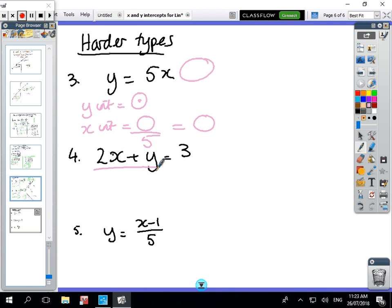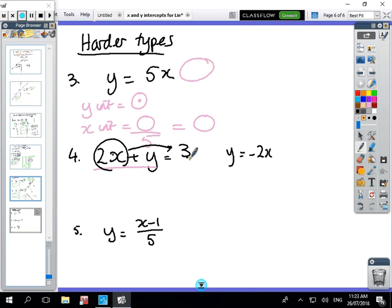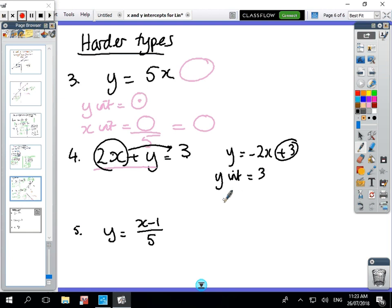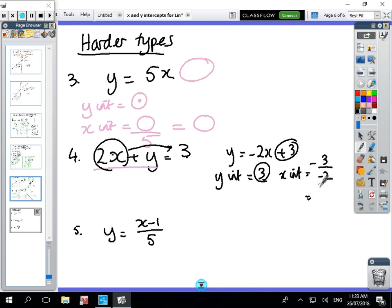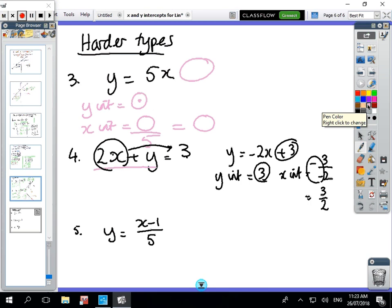For the next one you have two options. The harder option is to rearrange: y = -2x + 3, so m = -2 and b = 3. The y-intercept is 3. The x-intercept is: take b (which is 3), divide by m (-2), and put a minus sign in front — the two minus signs give a plus, so x-intercept = 3/2.